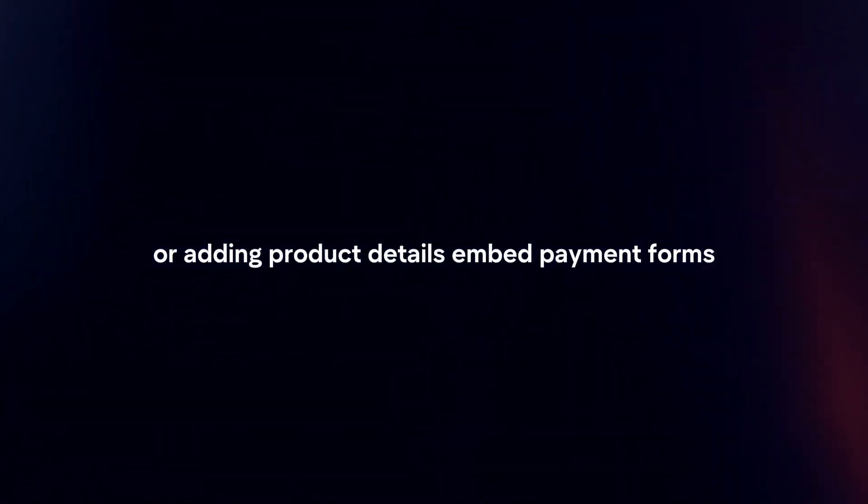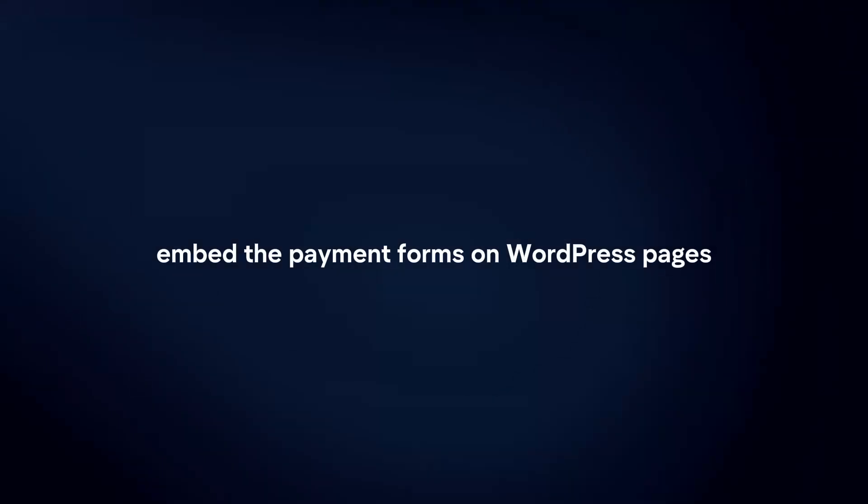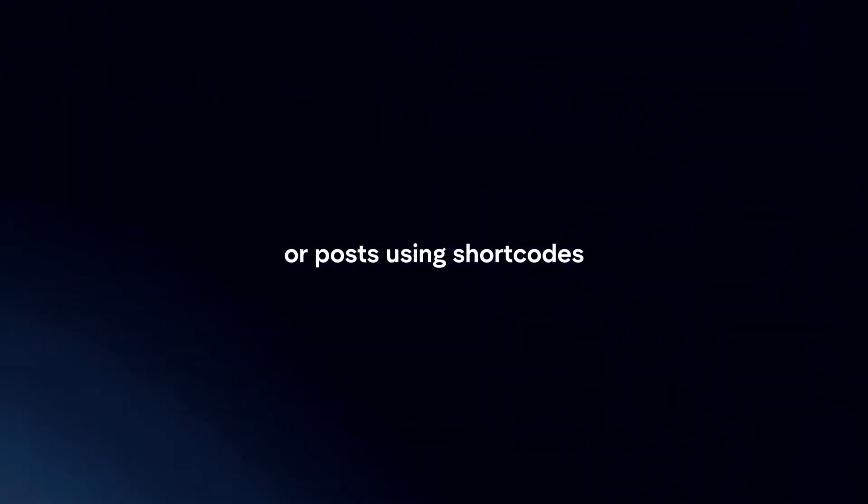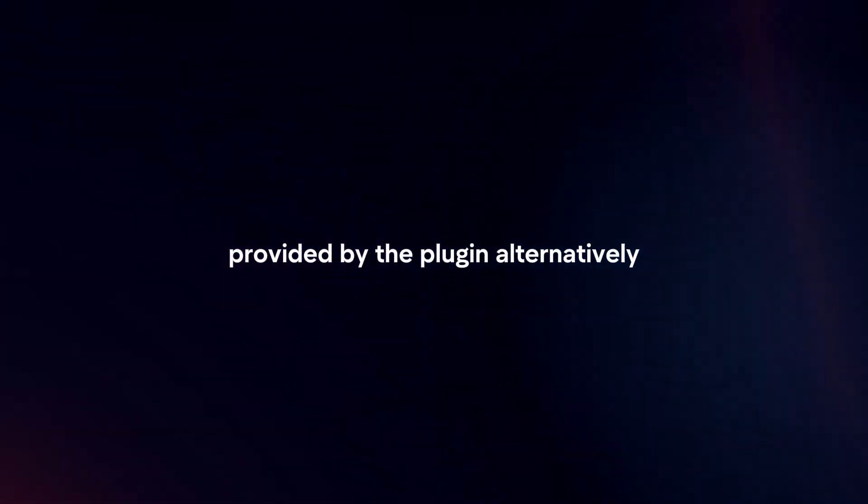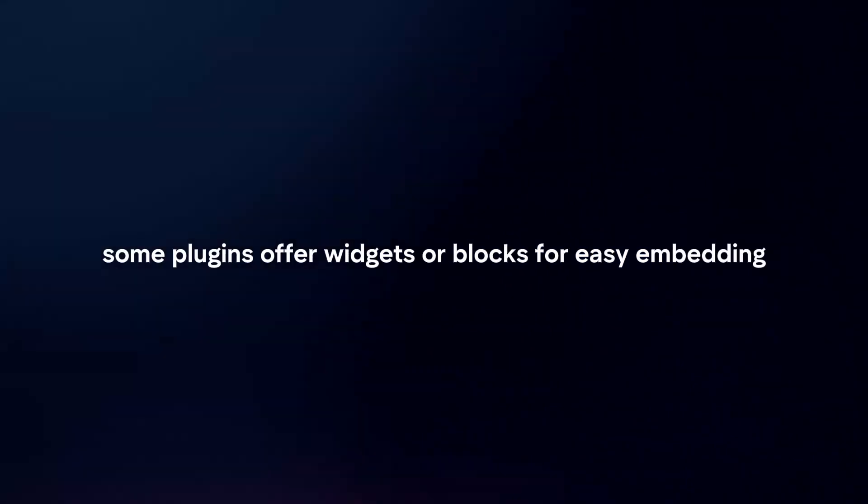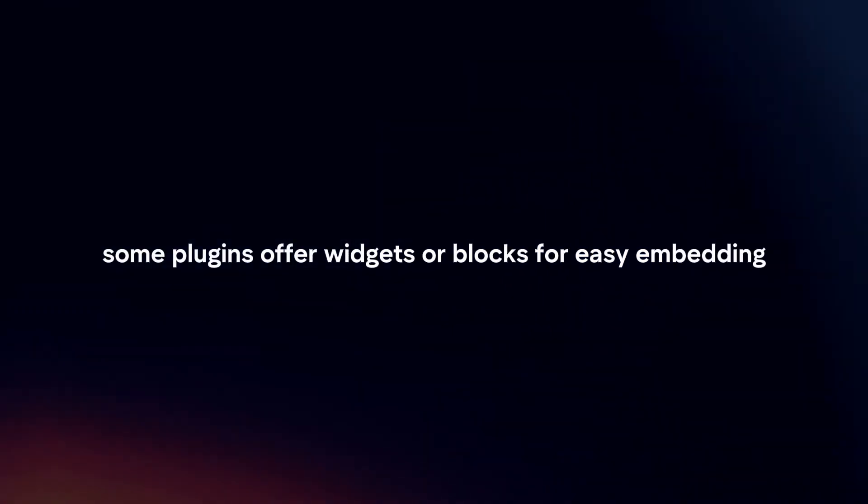Embed payment forms. Once configured, embed the payment forms on your WordPress pages or posts using shortcodes provided by the plugin. Alternatively, some plugins offer widgets or blocks for easy embedding.